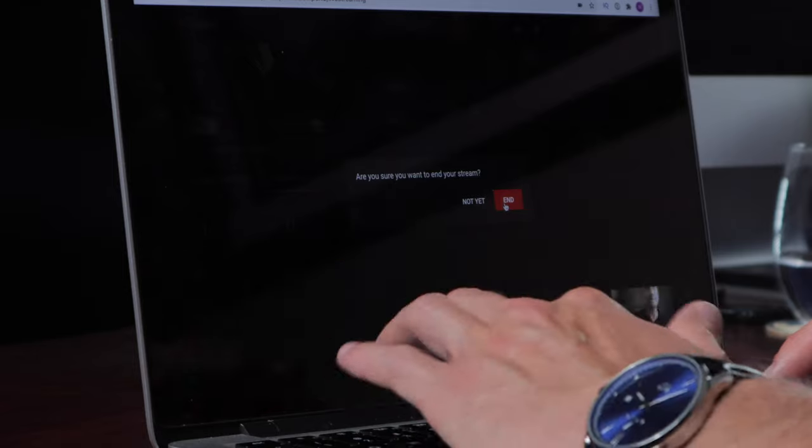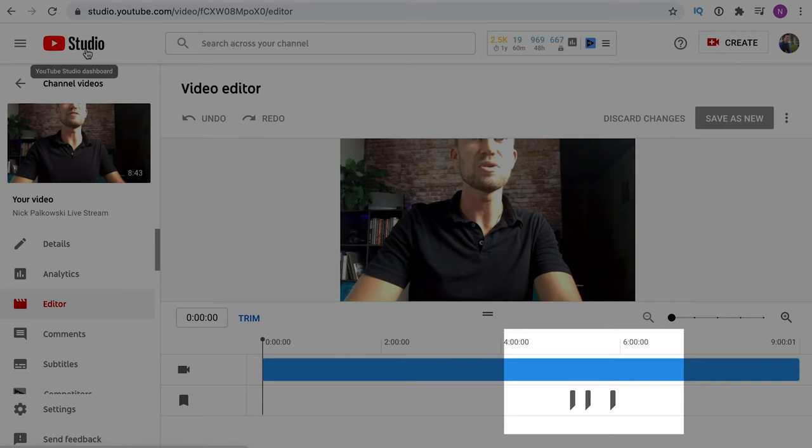Let's go ahead and end the stream. Hit End Stream, confirm, and we're wrapped up. Now inside YouTube Studio on that specific live stream video, if I click the editor I can see the stream markers I placed during the stream. If you're streaming solo, I highly recommend using stream markers — it's a quick way to flag edit points so you can jump back and add cards, update descriptions, or reference key moments without missing anything you promised your live viewers.